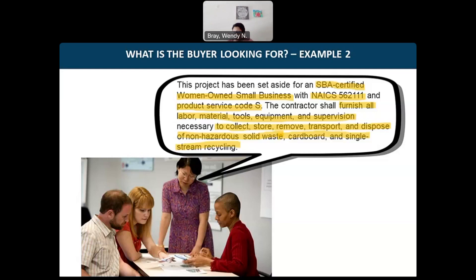How long does certification take from start to finish? I'm not certain, but I believe no more than 90 days — and that may be a stretch. When you reach out to SBA customer service, they can tell you in real time how long it's taking to process certifications for whichever socioeconomic classification you're pursuing.